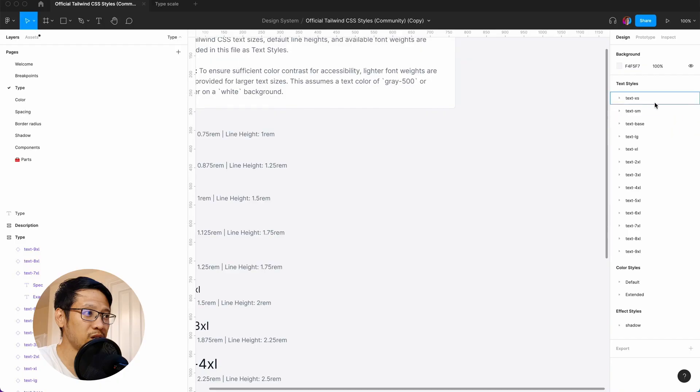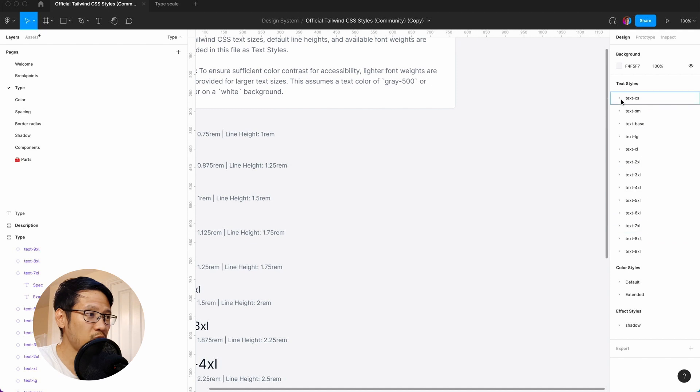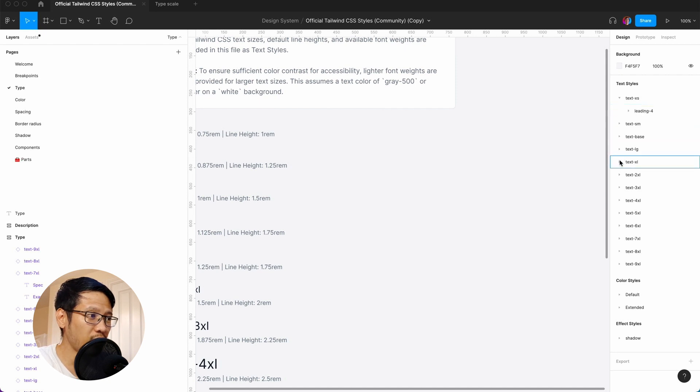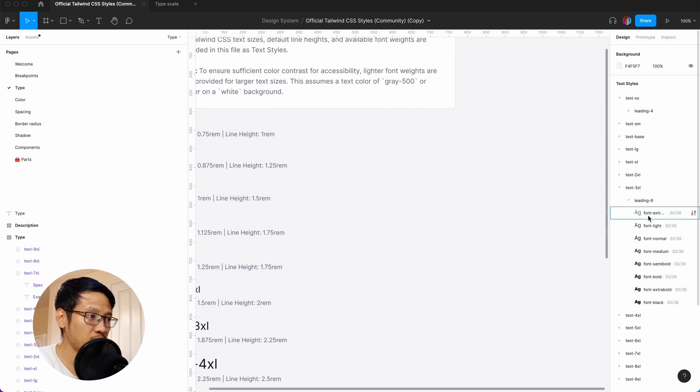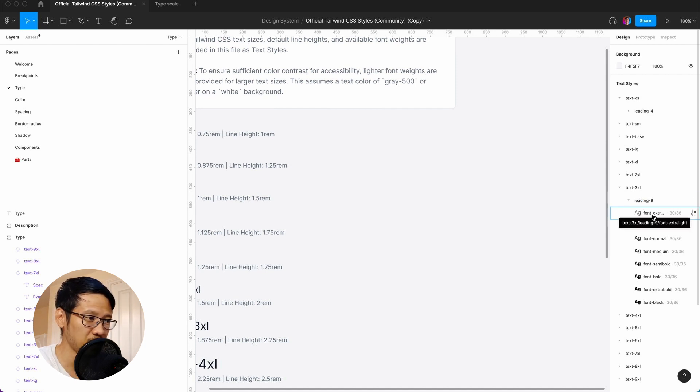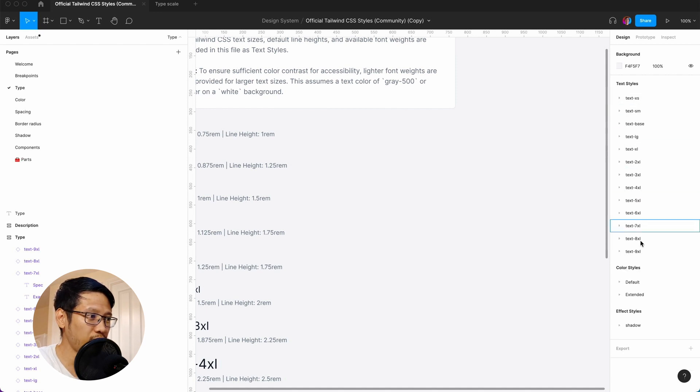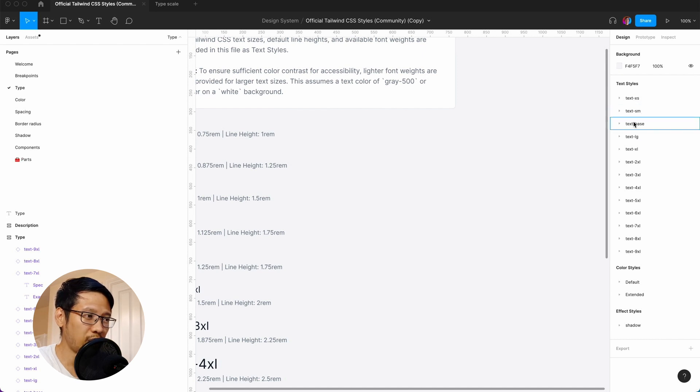What you can see here is they have a very large typescale, and if you go into each of these they have a leading, a specific line height. For example, if you have a large font size you want to have the line height a bit tighter. They've got three main specifics: line heights, font weight, and font size, and quite a few text styles. Imagine if you had to create this one by one—that would take forever.